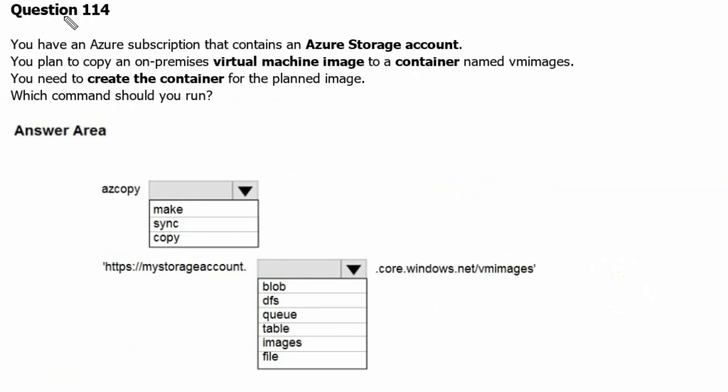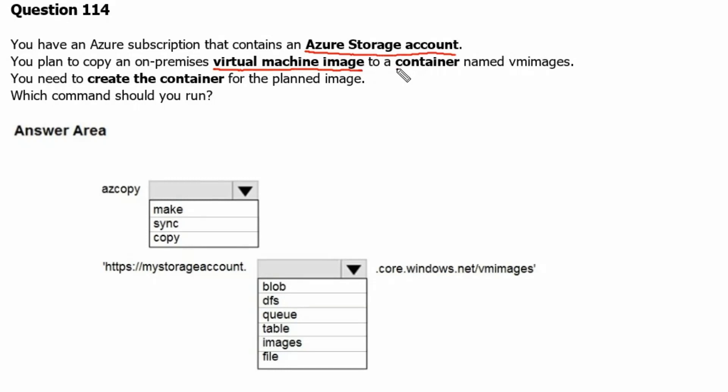Question 114. You have an Azure subscription that contains an Azure storage account. You plan to copy an on-premises virtual machine image to a container named vmimages. You need to create the container for the planned image. Which command should you run?